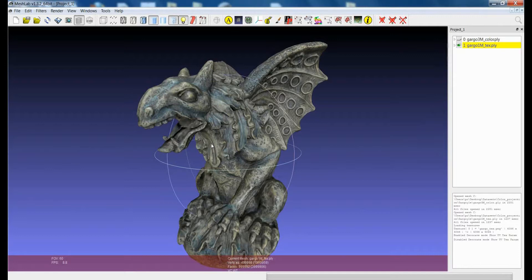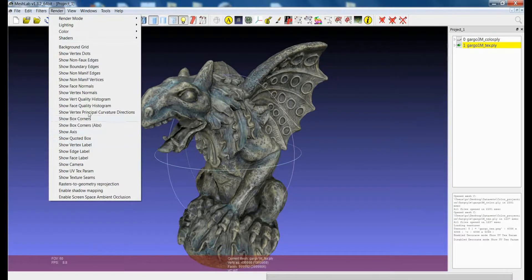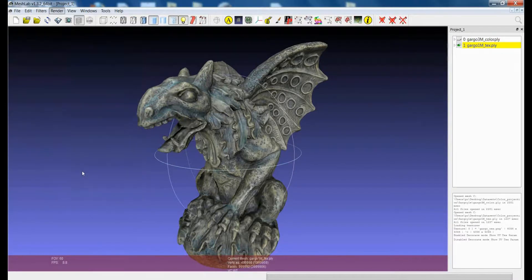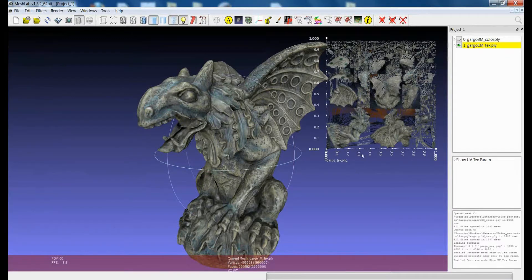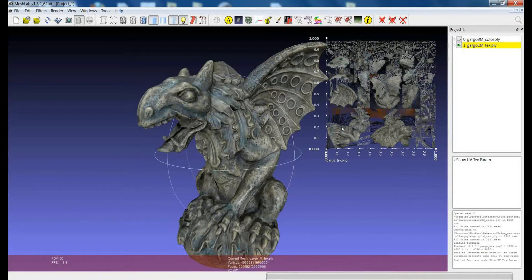The parameterization gives you the correspondence of each pixel of the image on the surface of the 3D model. If we go to Render > Show UV Texture Param, you can see, even in the context of MeshLab's visualization, the texture image that is being mapped on the model. The parameterization essentially assigns each 2D coordinate of the texture to the 3D coordinates of the model.